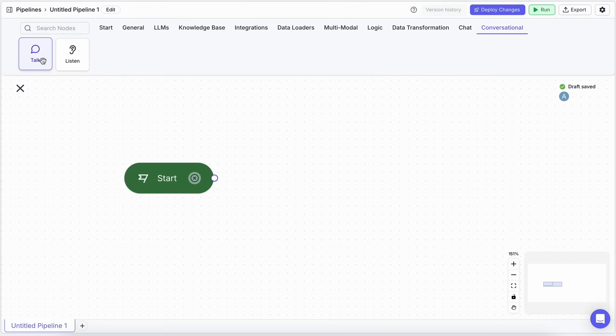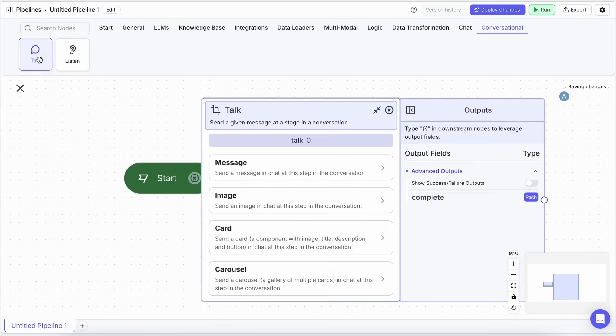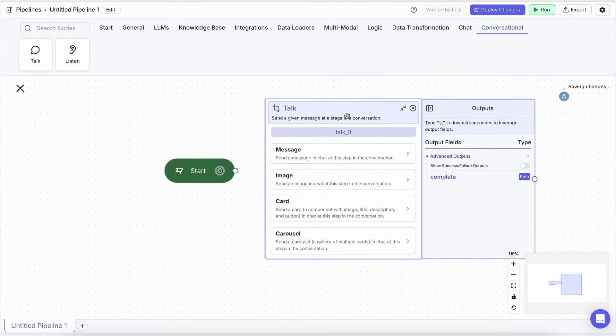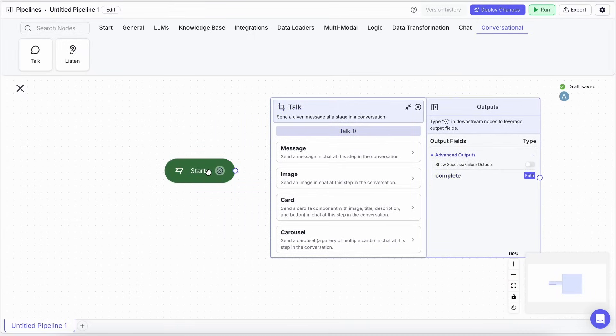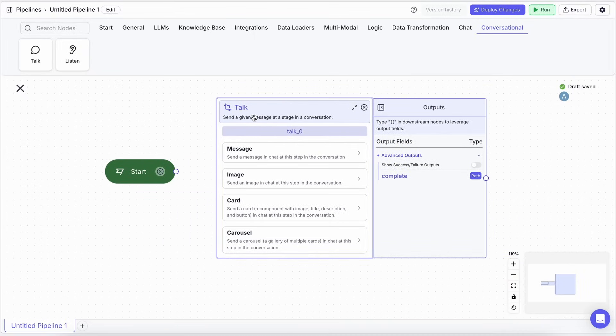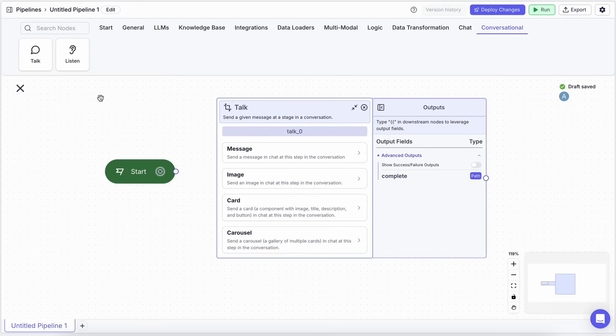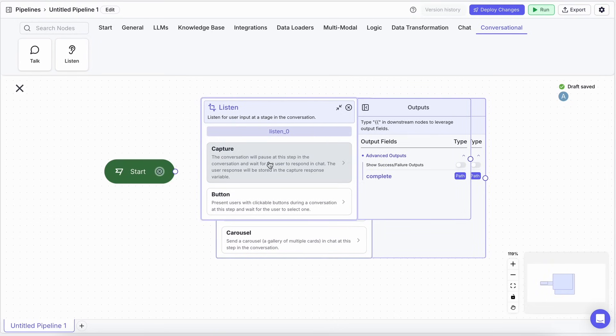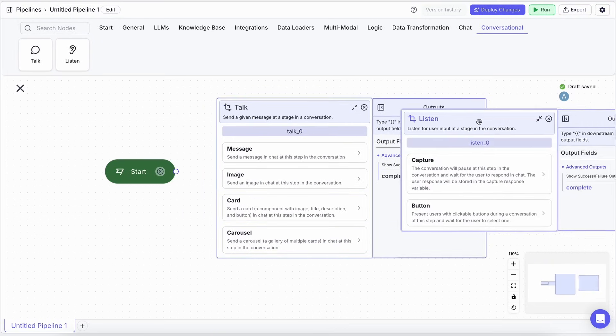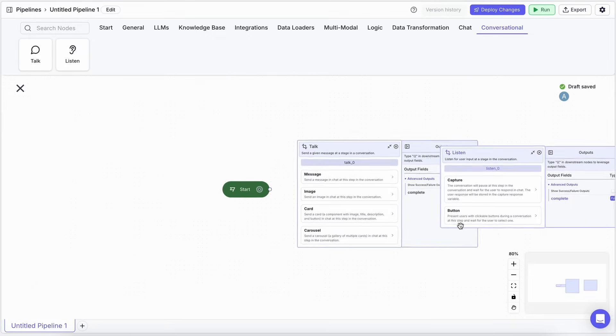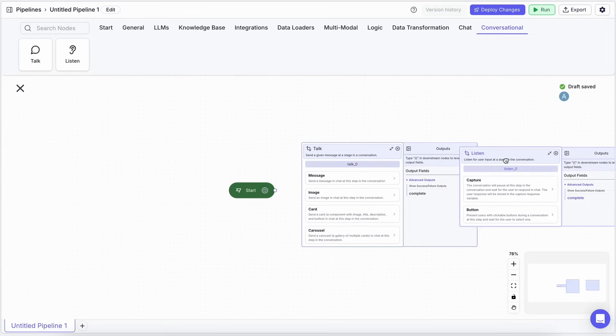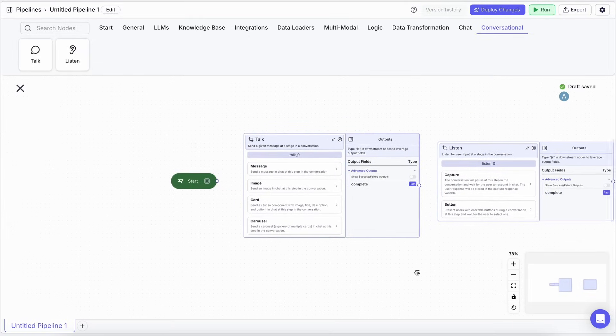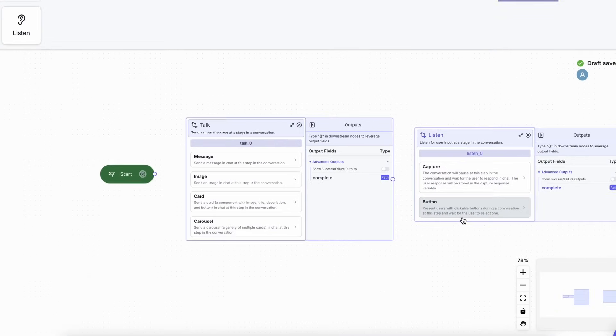You've got Talk nodes and Listen nodes. Talk nodes are for the bot to send stuff, like a Message node for text, or you can send images, cards, or carousels. Listen nodes are for when the bot needs to get input, like the Capture Response node, to grab what the user types, or you can even add buttons.